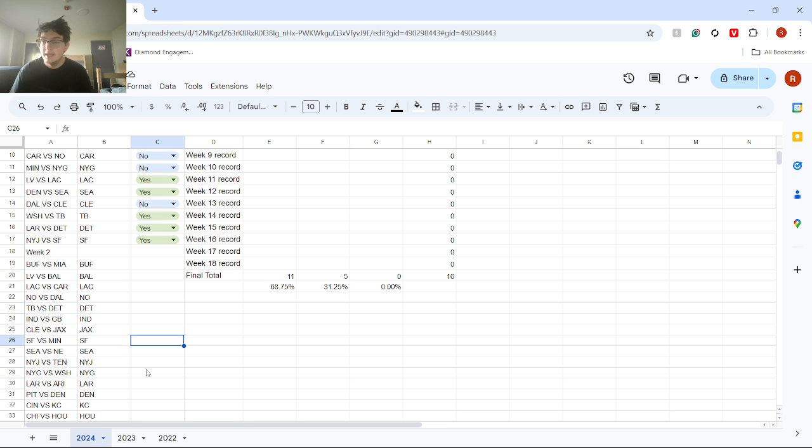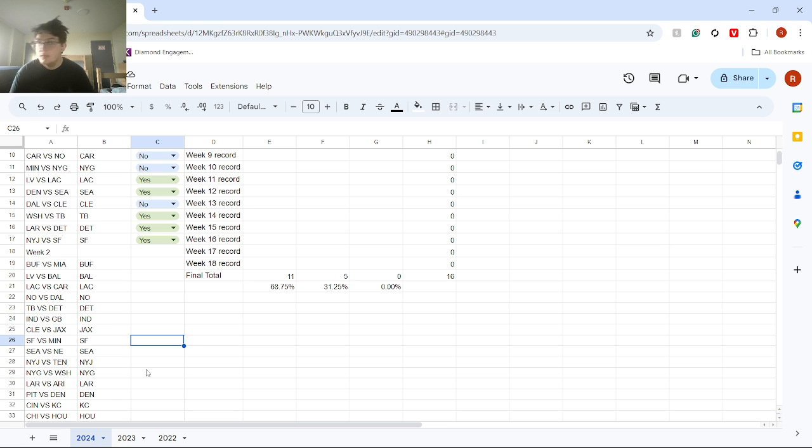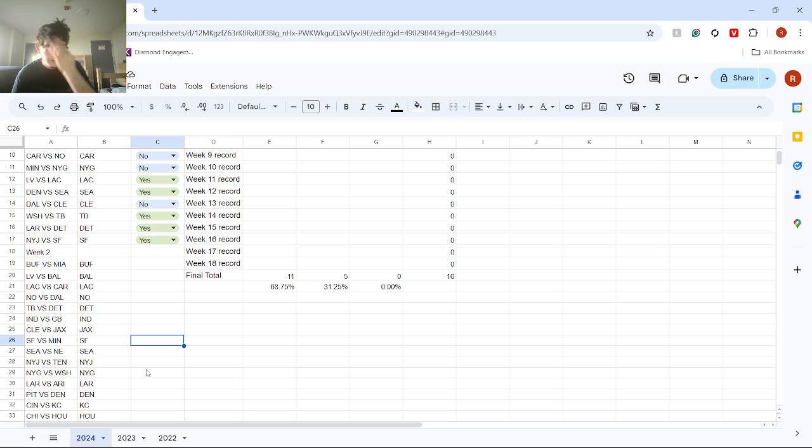San Francisco versus Minnesota. I got San Francisco winning. San Francisco had a dominant performance against the Jets. And I just think that Minnesota, even though they had a great win against the Giants, it was the Giants. They're not that good of a team. And I don't think that that's really something that could happen.